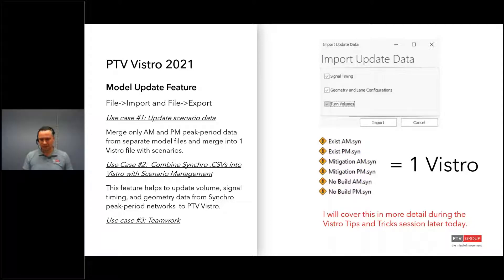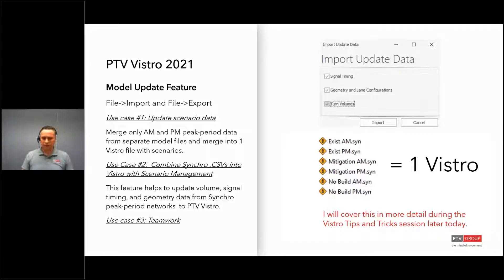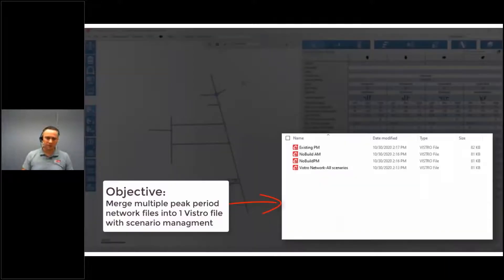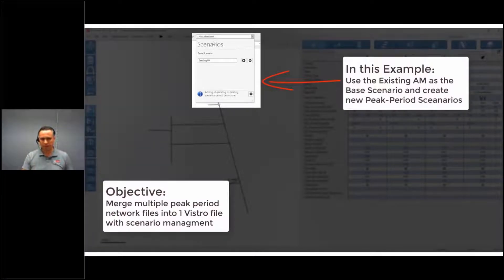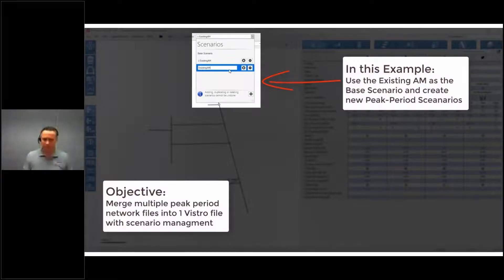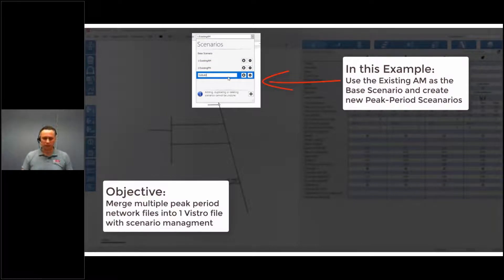I'll cover this in more depth in the tips and tricks section a little bit later. In the video, you can see the Vistro files — those were the Synchro CSVs that I created into Vistro files. Then you create a bunch of different scenarios in your master model, and within each scenario you use file import to bring in that update file.